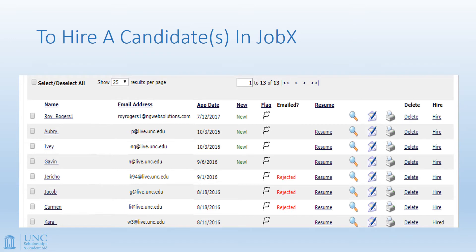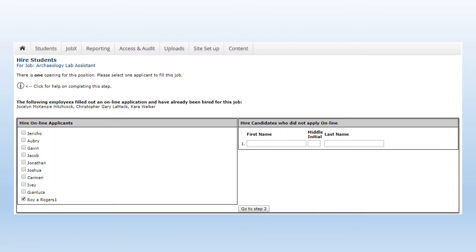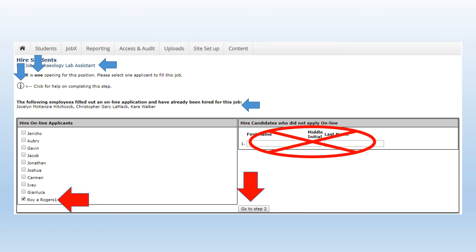To hire a candidate in JobX, you'll begin by clicking the Hire column on the right for the candidate that you're interested in bringing into the position. This will bring up the first of the three-part Hire Students series. On this page, you'll find several pieces of useful information, including the name of the position, the number of remaining openings, an instructional link for help on completing the process, and the names of students who have already been hired into the position. You'll click on the name or names of the applicants you would like to hire, then click the Go to Step 2 button. Please do not enter the candidate name into the Hire Candidates who did not apply online functionality — this has been disabled due to security reasons.